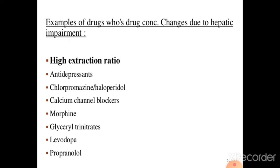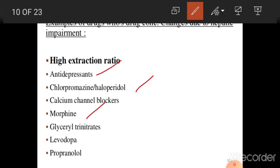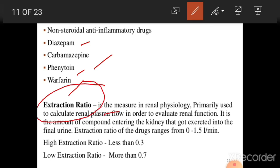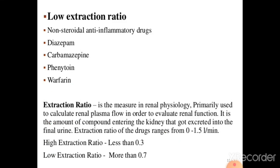Examples of drugs with high extraction ratio include antidepressants, chlorpromazine, morphine, and propranolol. Drugs with low extraction ratio include diazepam, carbamazepine, warfarin, and phenytoin. The extraction ratio is a measure used in renal physiology to correlate renal plasma flow. High extraction ratio is above 0.7, and low extraction ratio is less than 0.3.